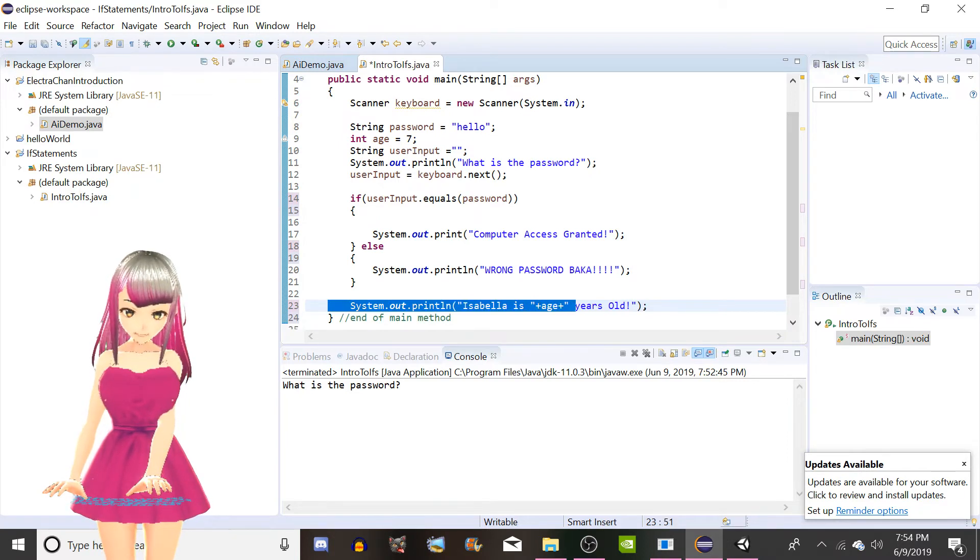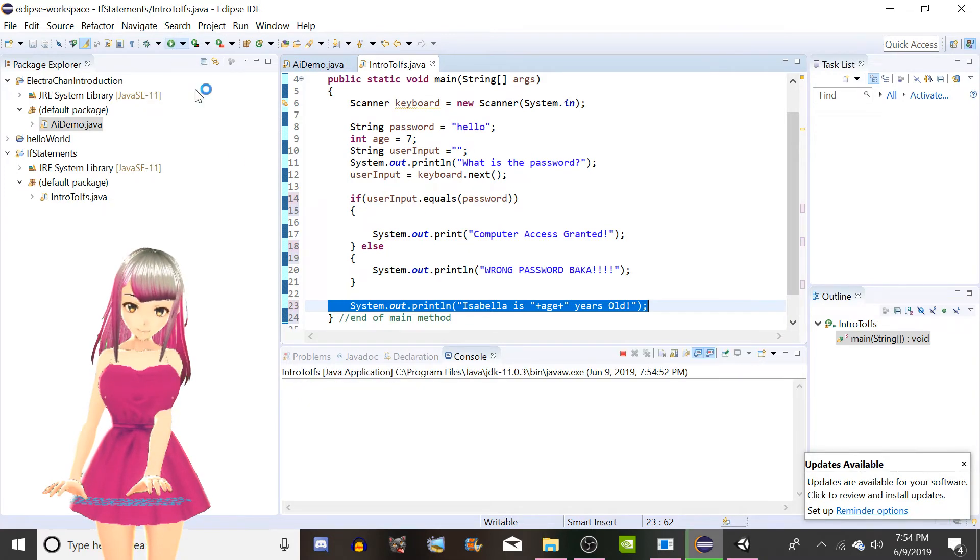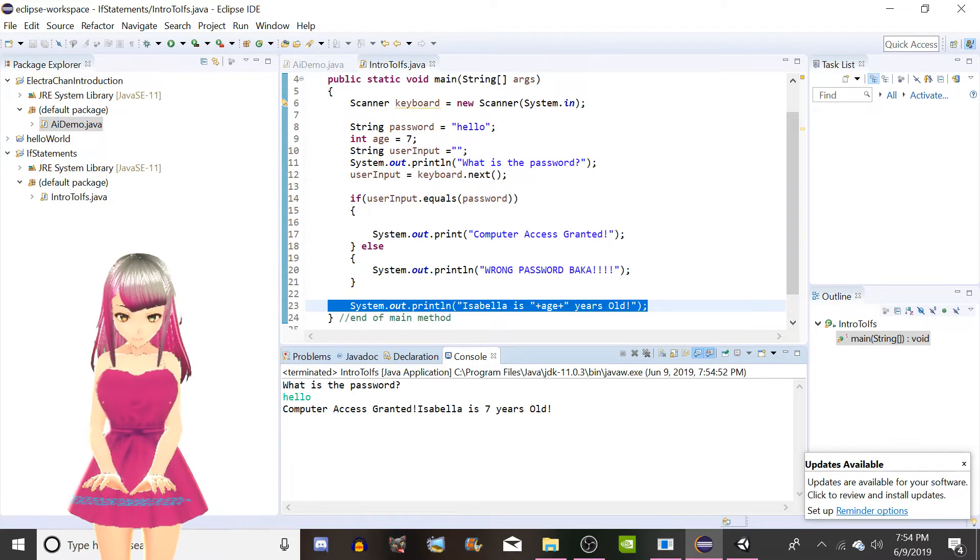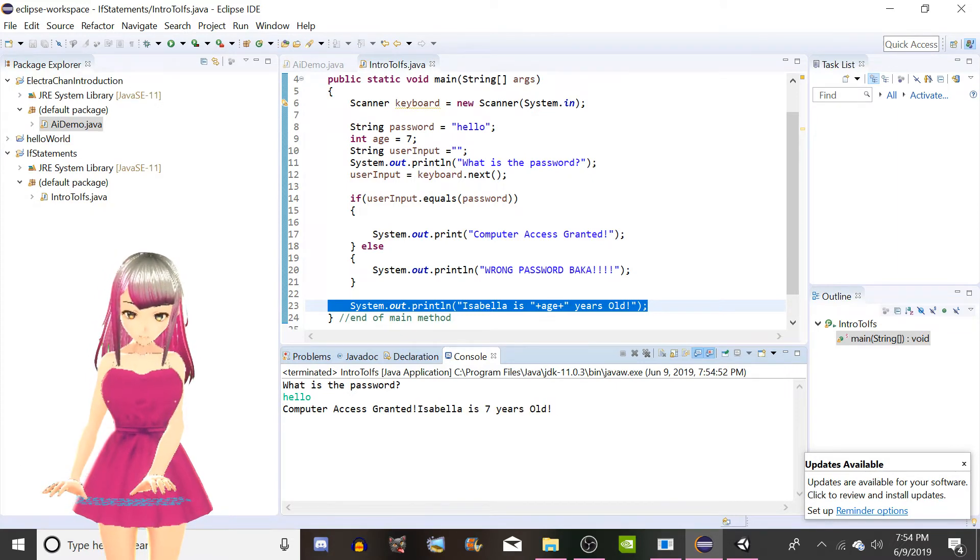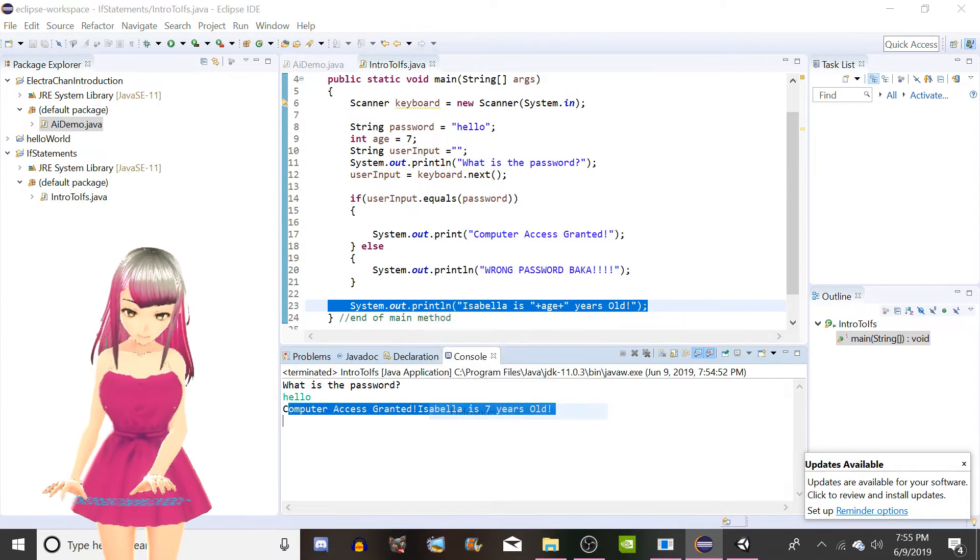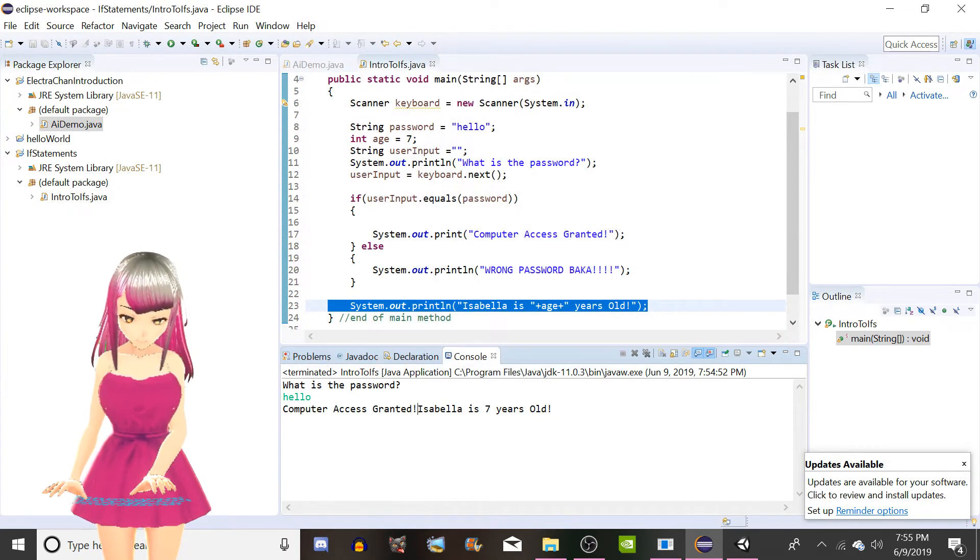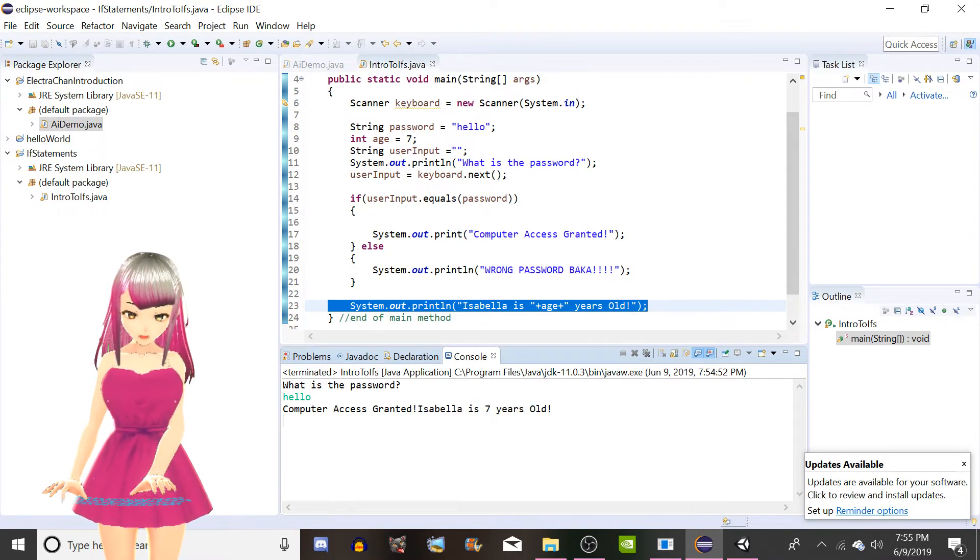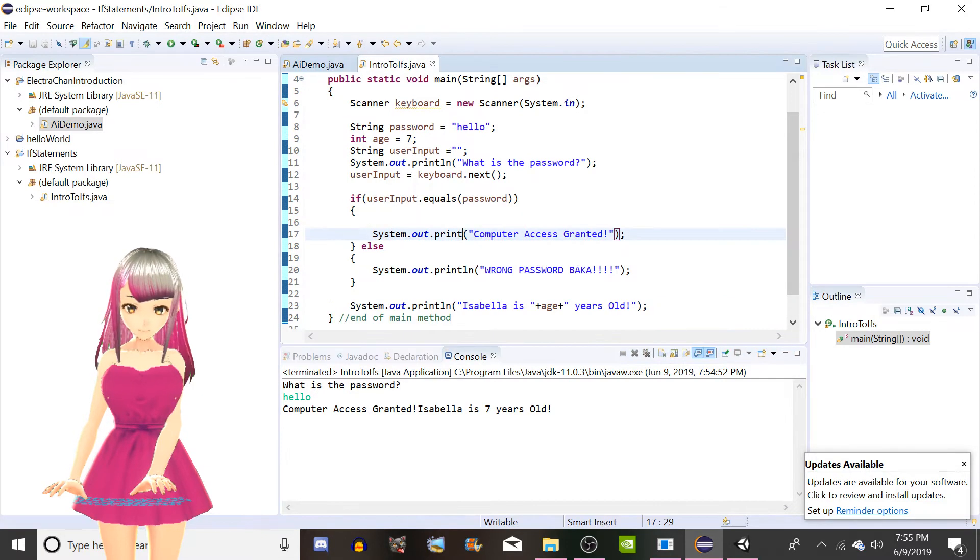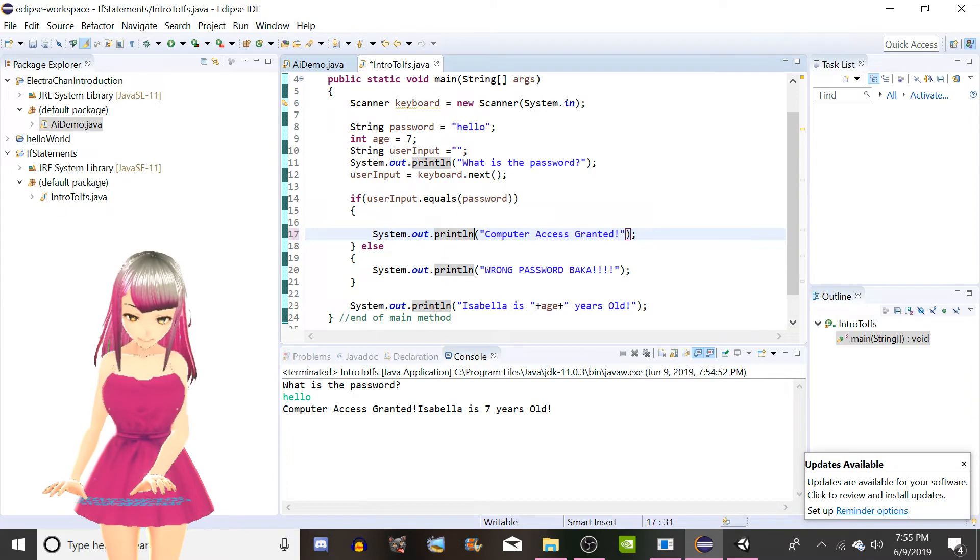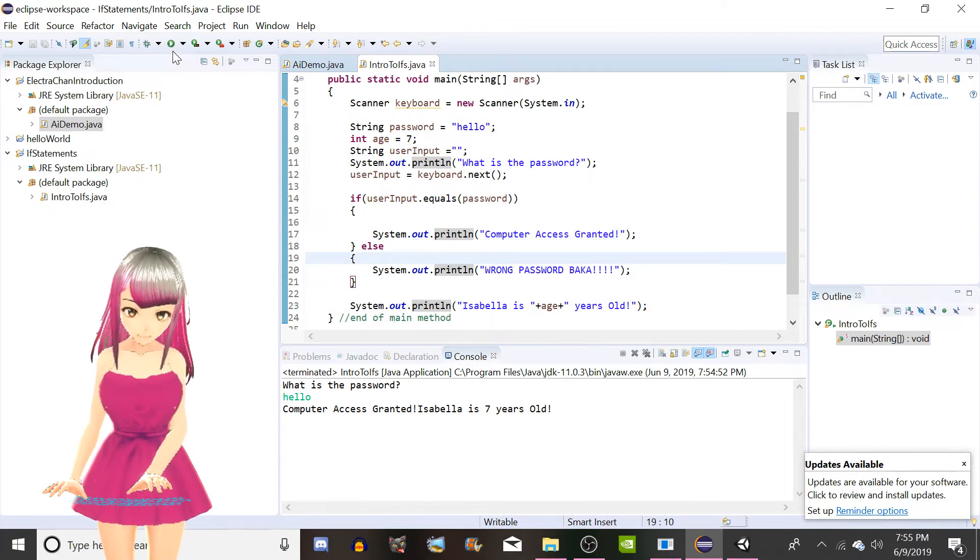And this information is only accessible if you know the password. So we're going to give it a run here. What's the password? Password is hello. Computer access granted. Isabella is seven years old. Now, what we're thinking here is this looks kind of ugly right? So what we want is Isabella is seven years old to be on the line below that. This is a perfect example of when you want to use a println instead of a print.